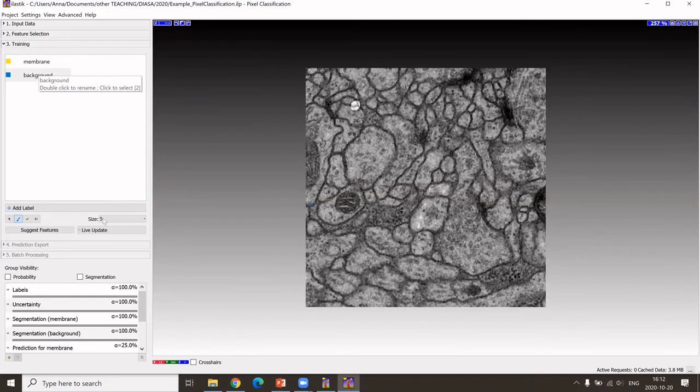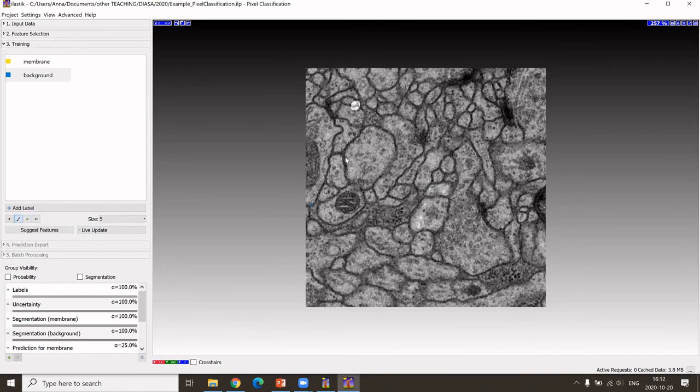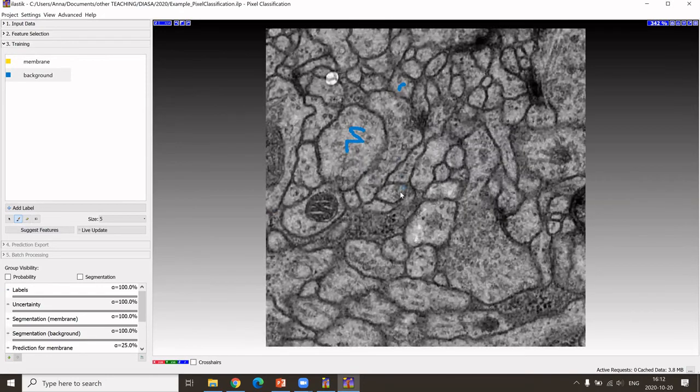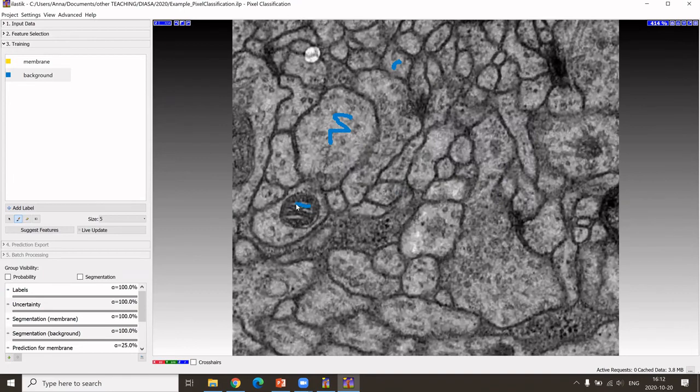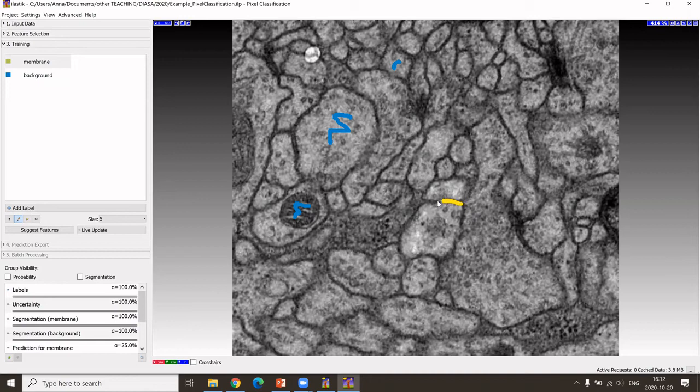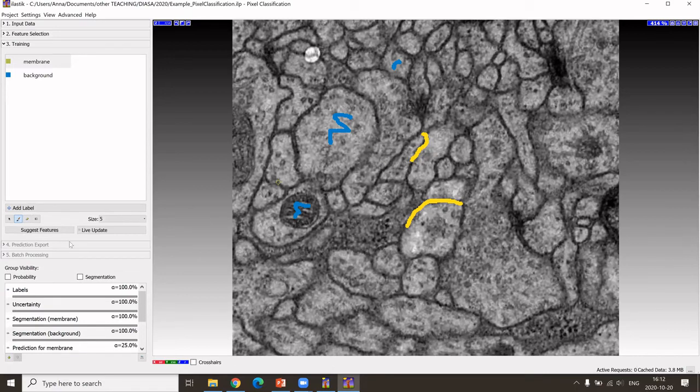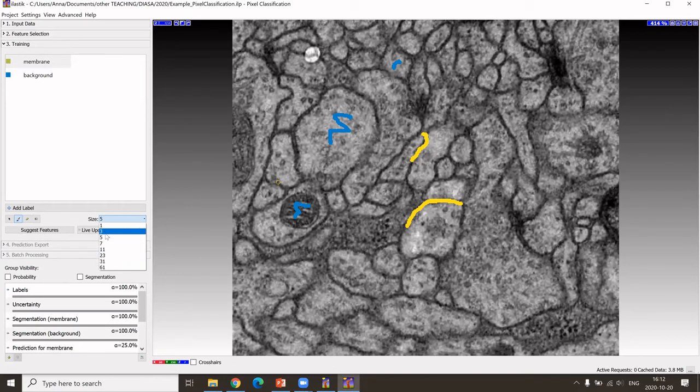What I do now is annotate different regions that I would consider background. Then if I want to have cytoplasmic membranes, I mark them. As you can see, here we could change the size of our brush.